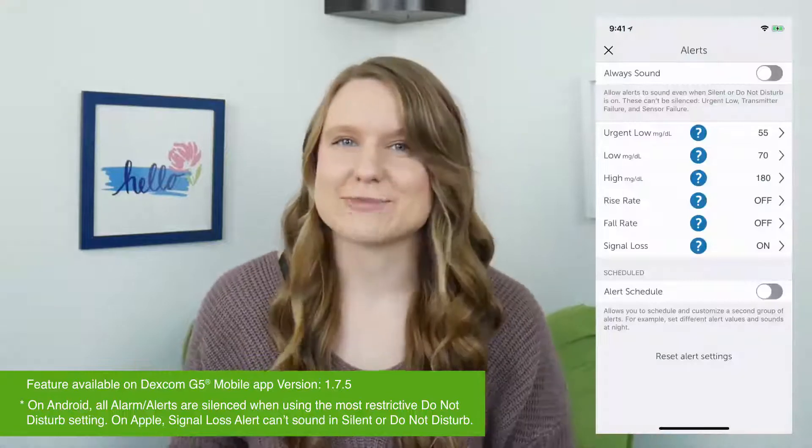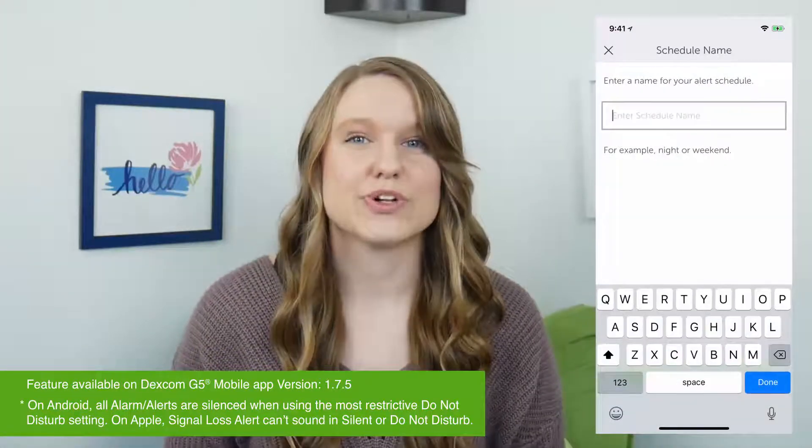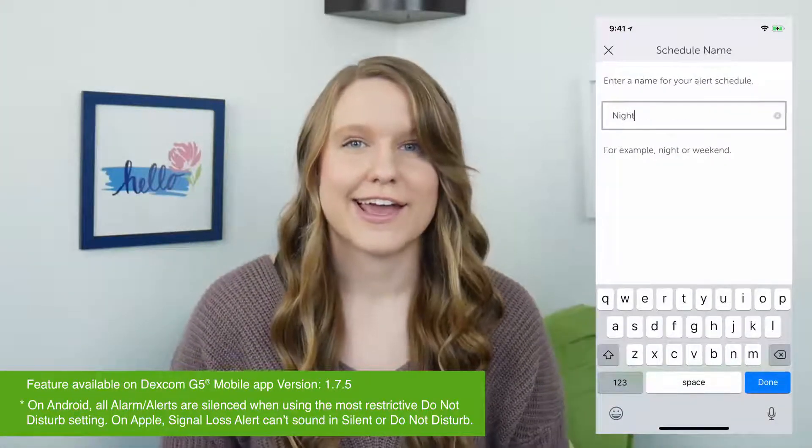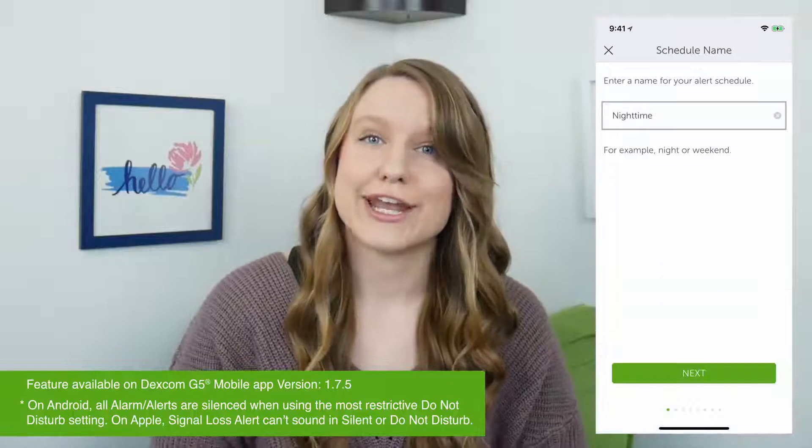For example, I can set up nighttime alerts. To do this, I went to my Alerts menu, I turned Alert Schedule on, and I named my alert schedule "nighttime."